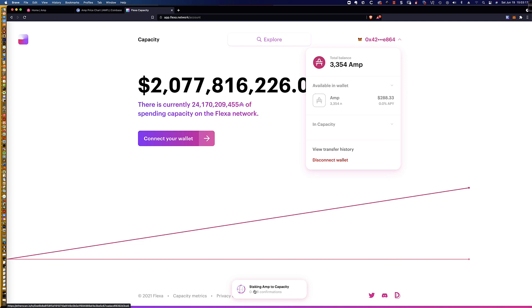So here we go down here at the bottom, staking AMP to capacity. We've got 0 of 8 confirmations. And so this is going to have to go through 8 confirmations.